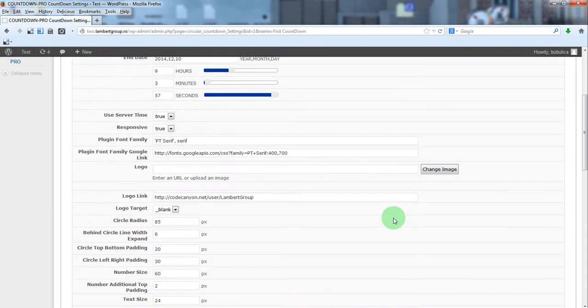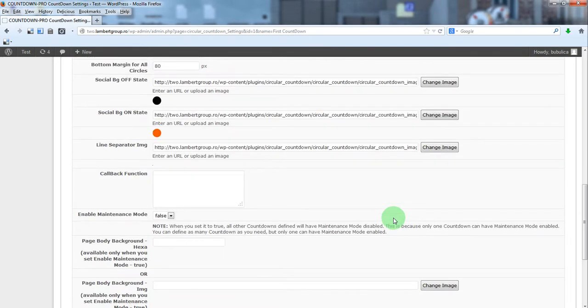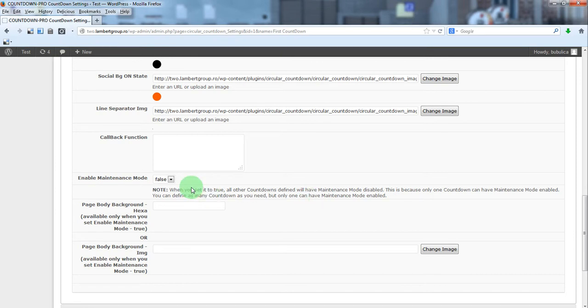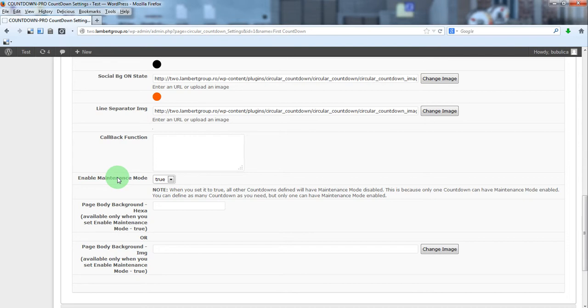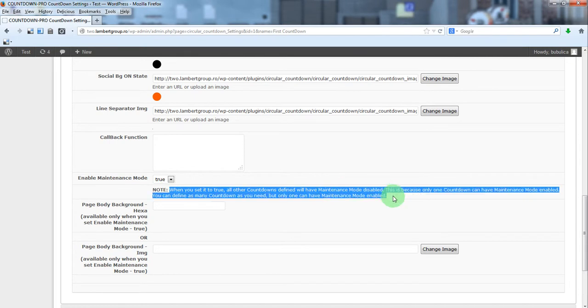To enable maintenance mode you'll set this parameter true. Please note that only one countdown can have maintenance mode defined.